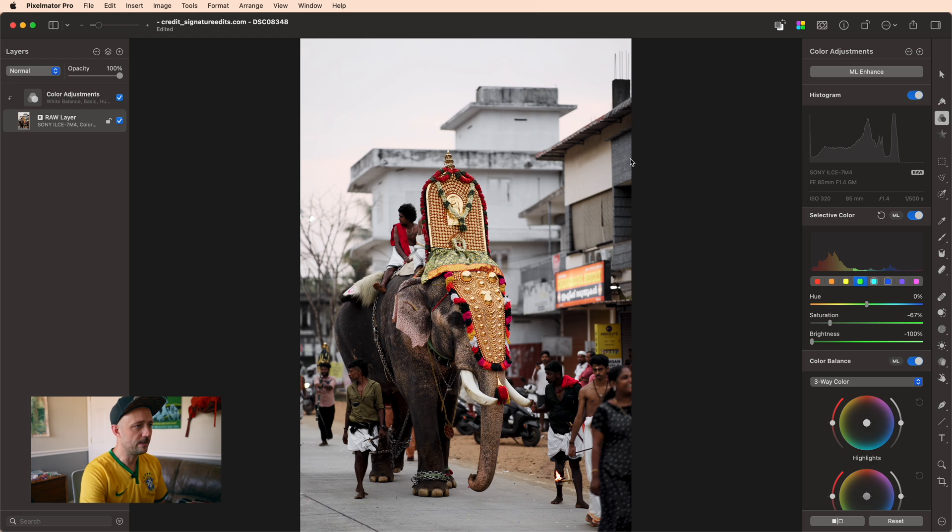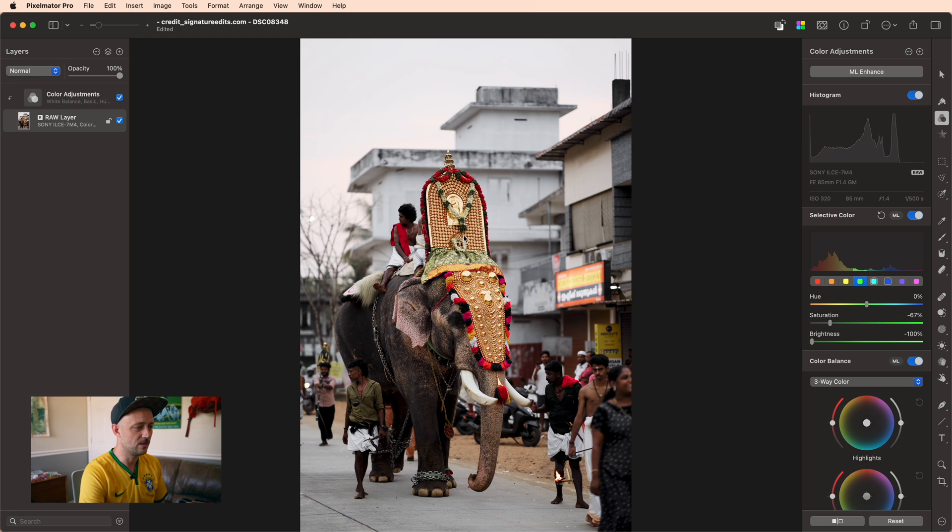And it gets us more contrast in the colors that we're trying to accentuate, which are the skin tones, the reds, the oranges, and the yellows.